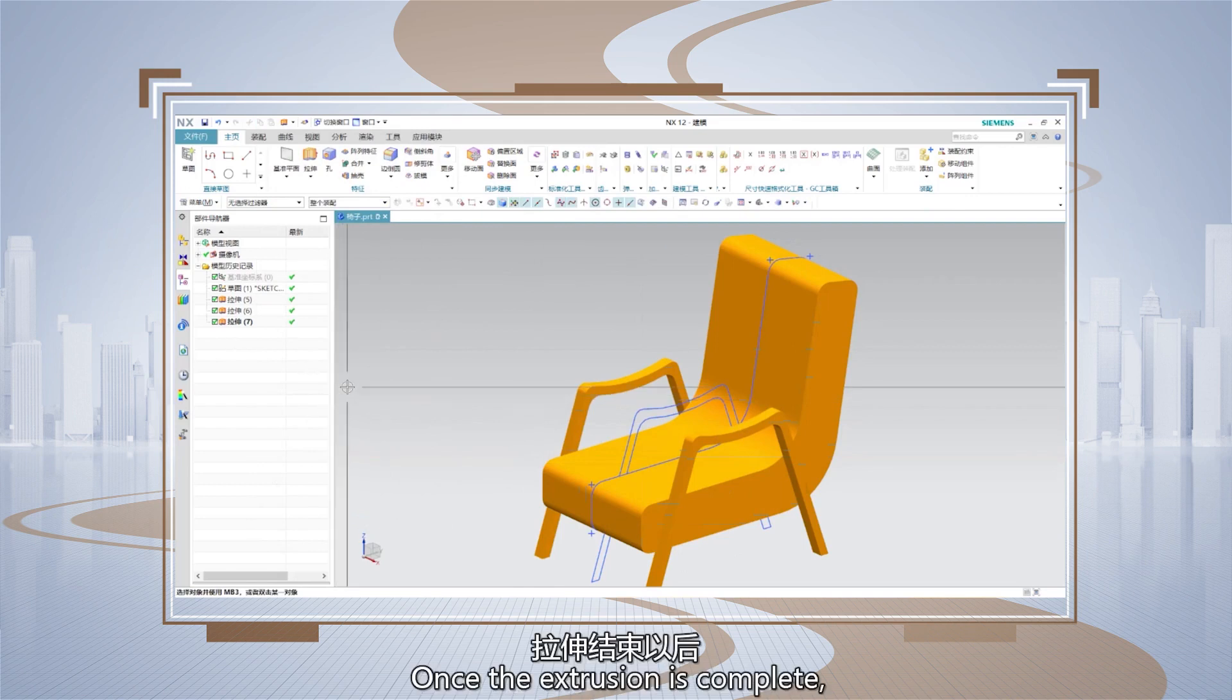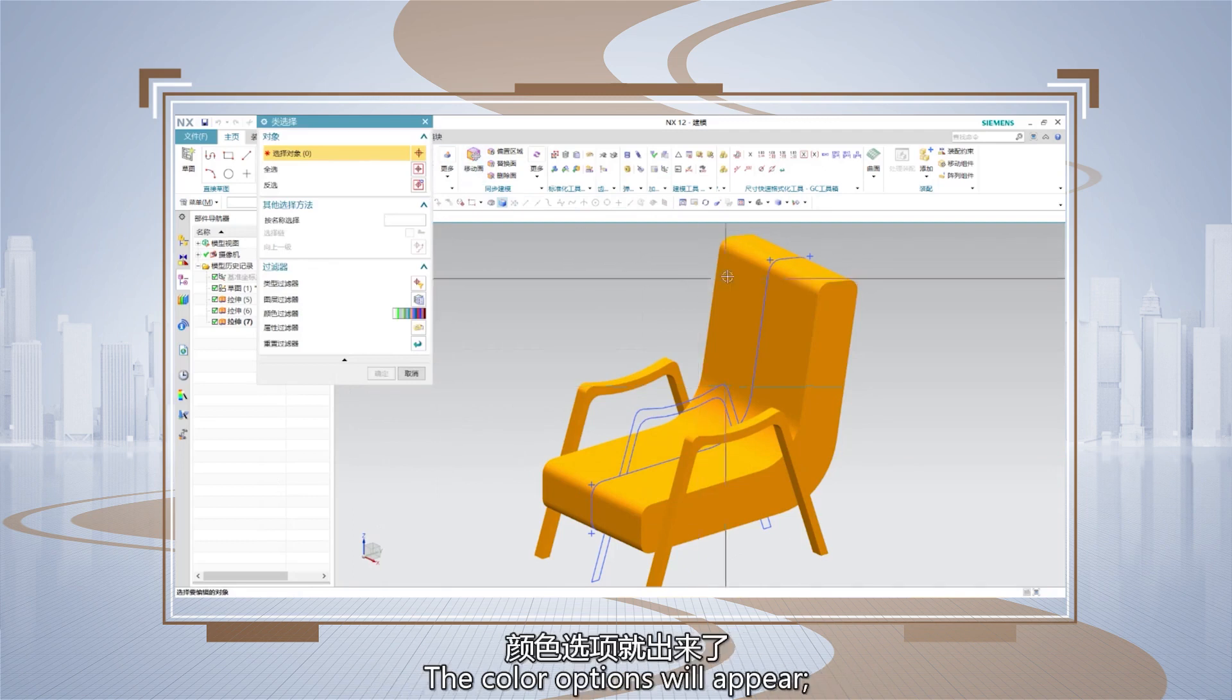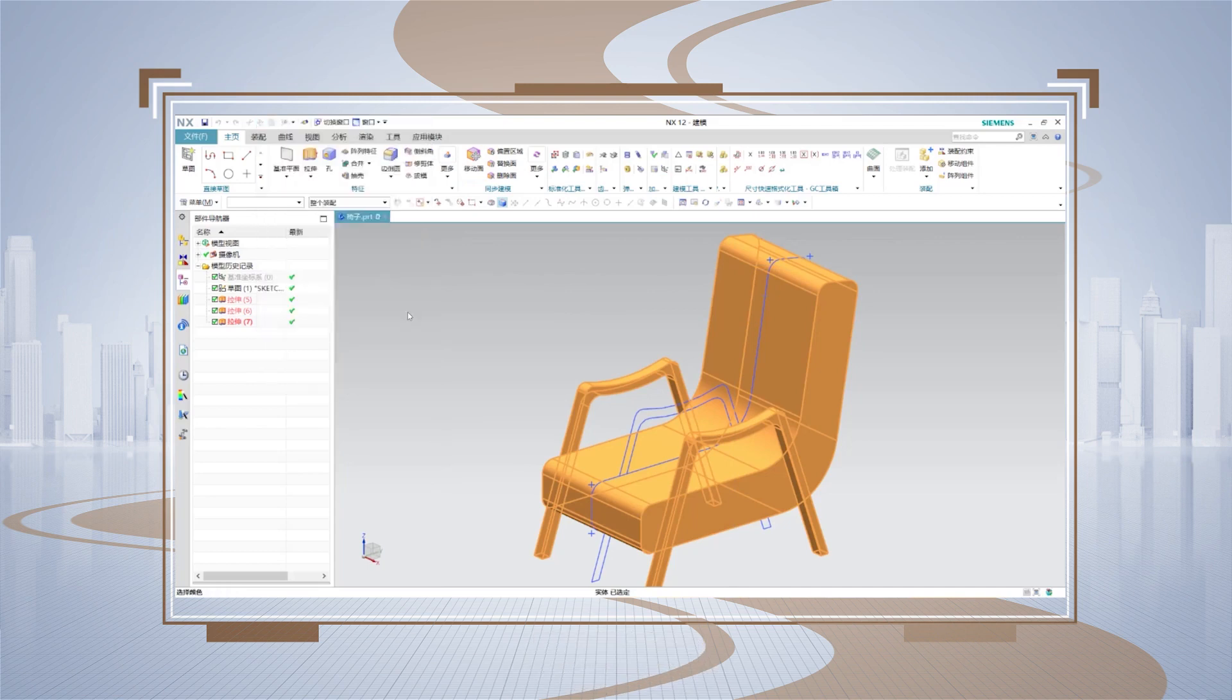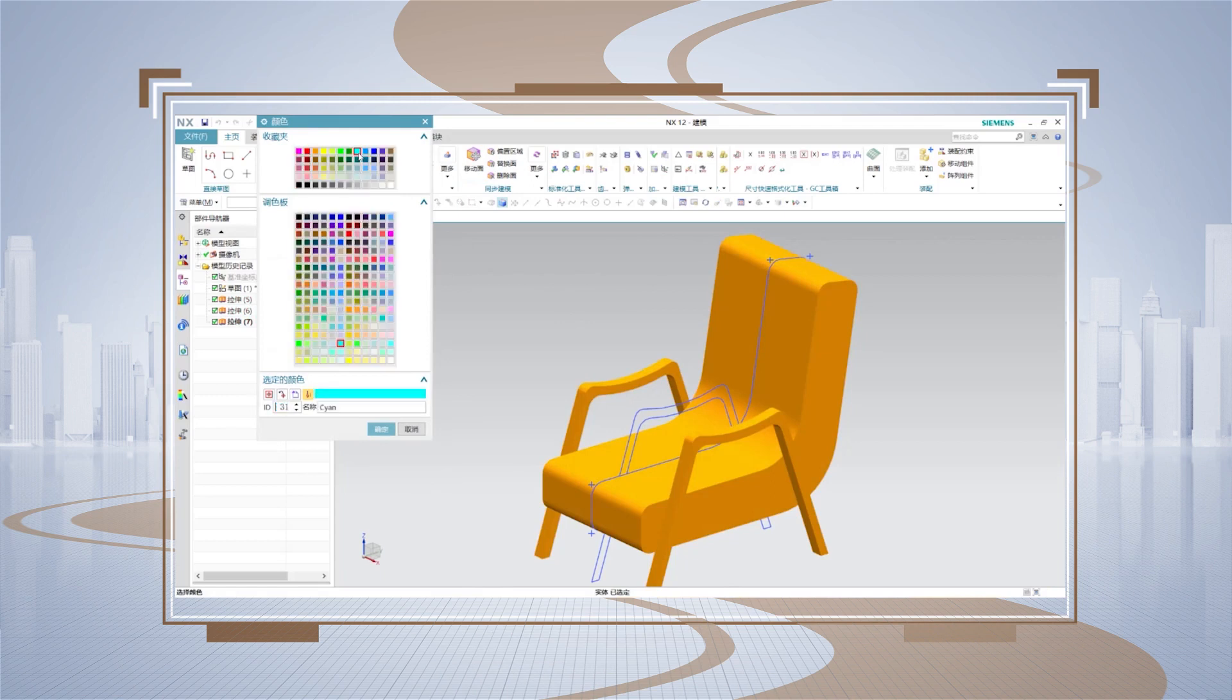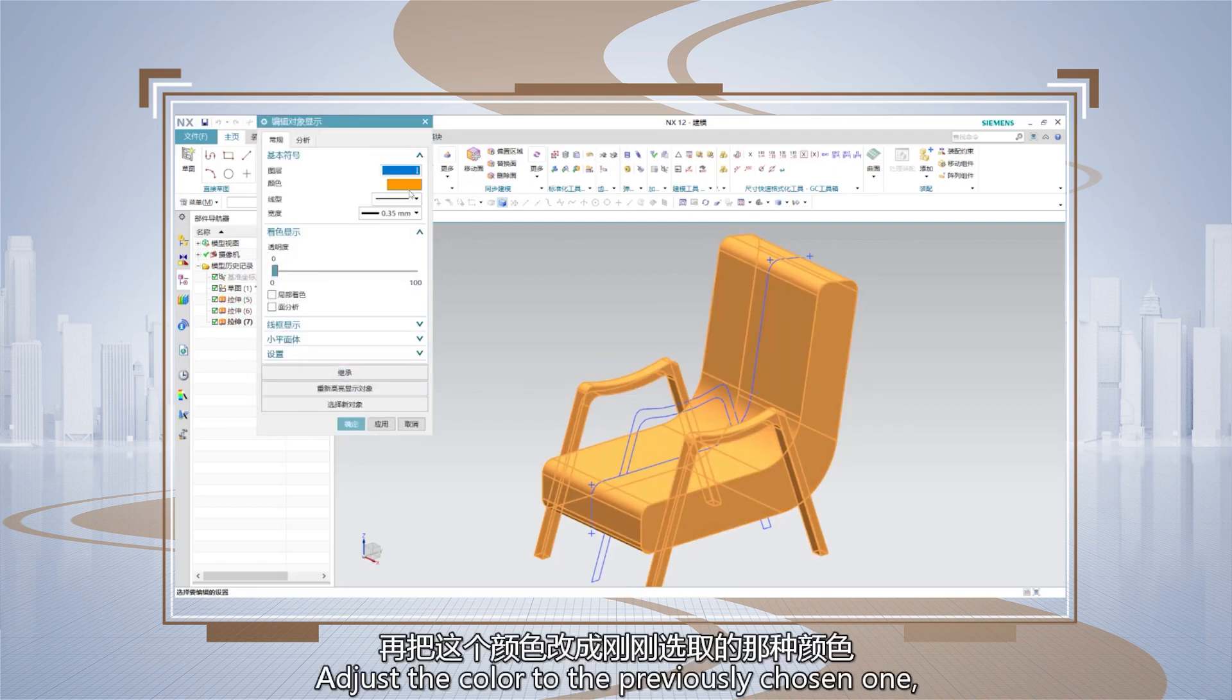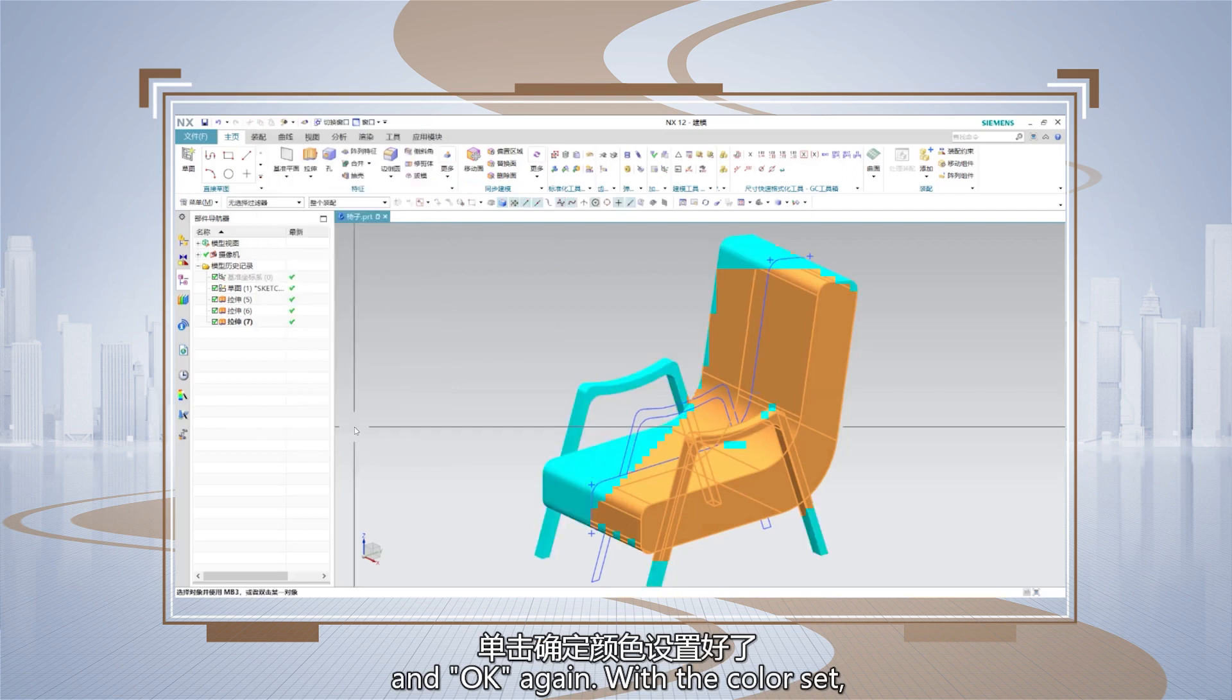Once the extrusion is complete, you can assign the chair the desired color by pressing Ctrl+J on the keyboard. The color options will appear. Select the object, then click color. Choose the preferred color. Click OK, and then click OK again. Adjust the color to the previously chosen one and finally click OK, and OK again.